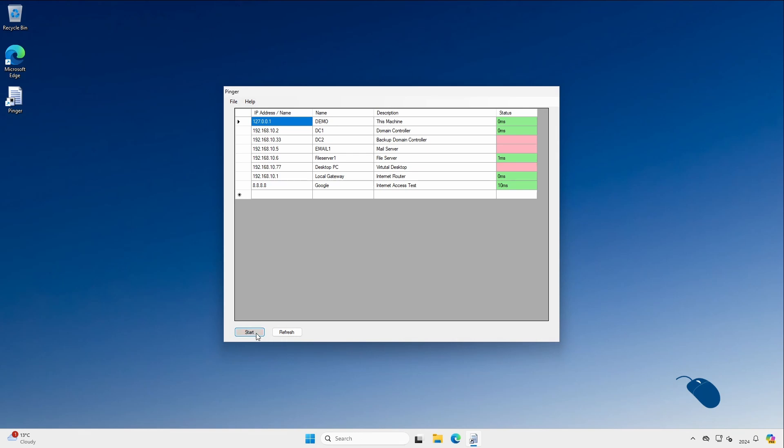Once all the devices in the list have been pinged it then starts pinging again from the top of the list and it will just continue until you stop it.